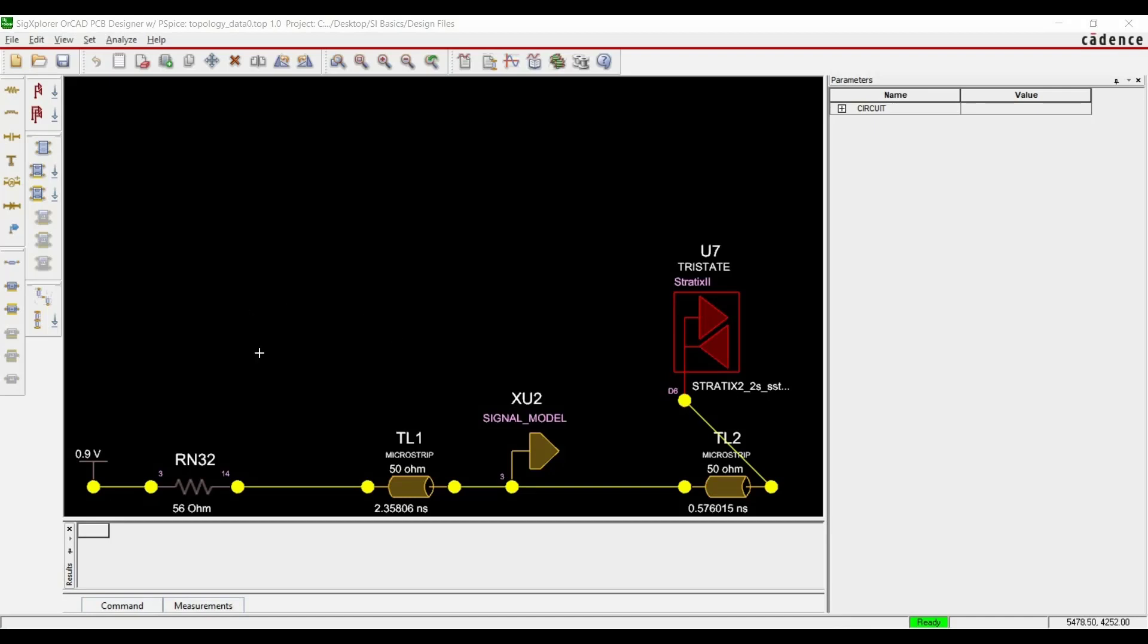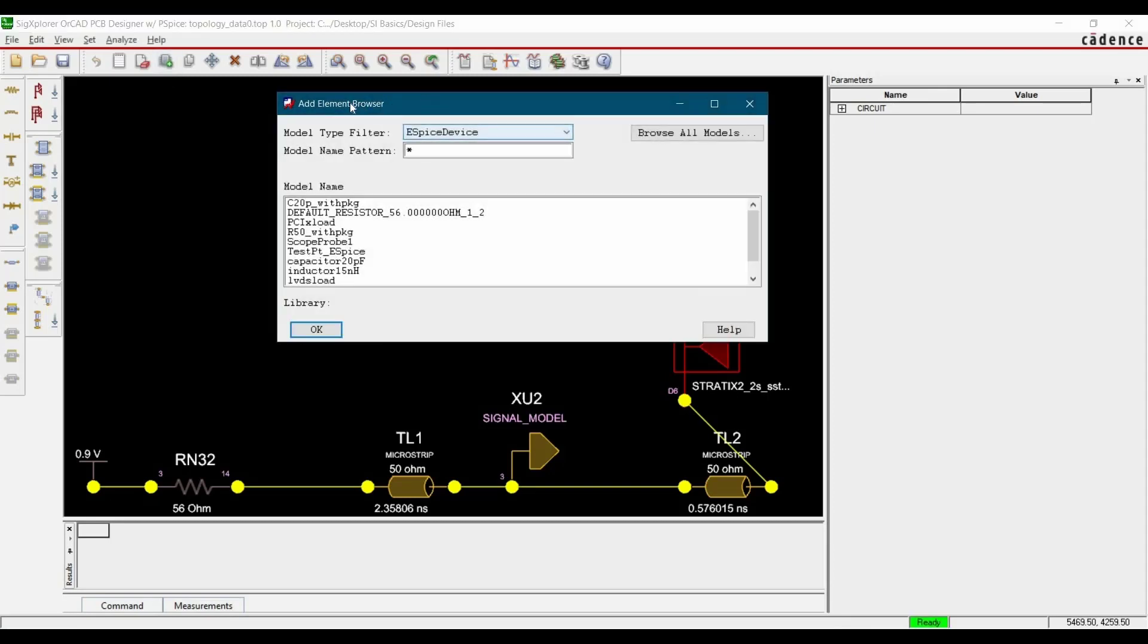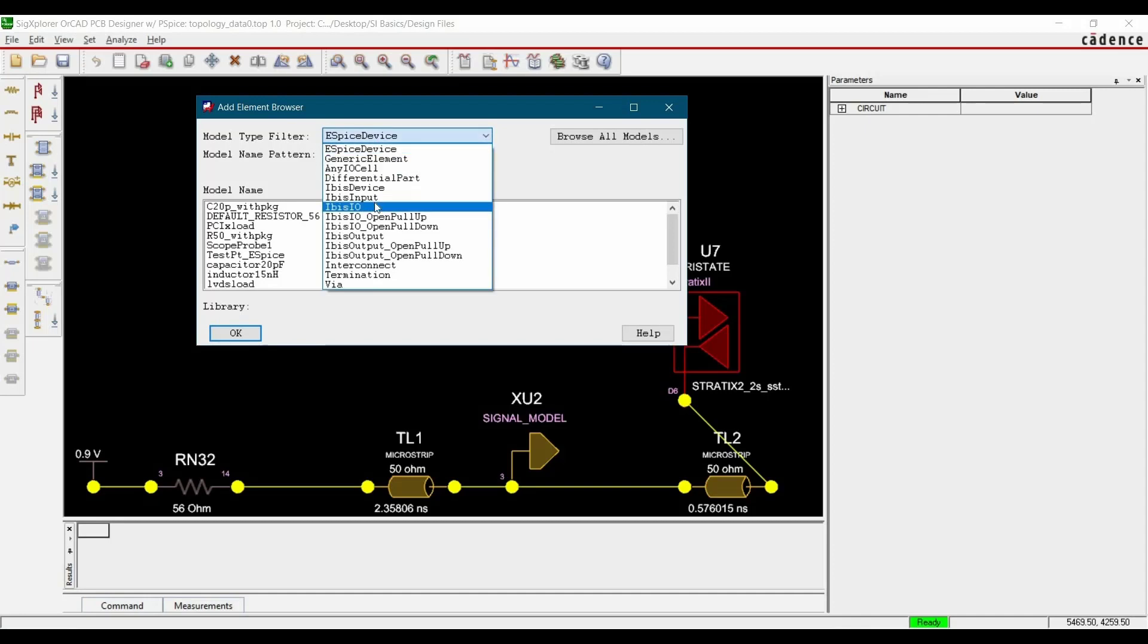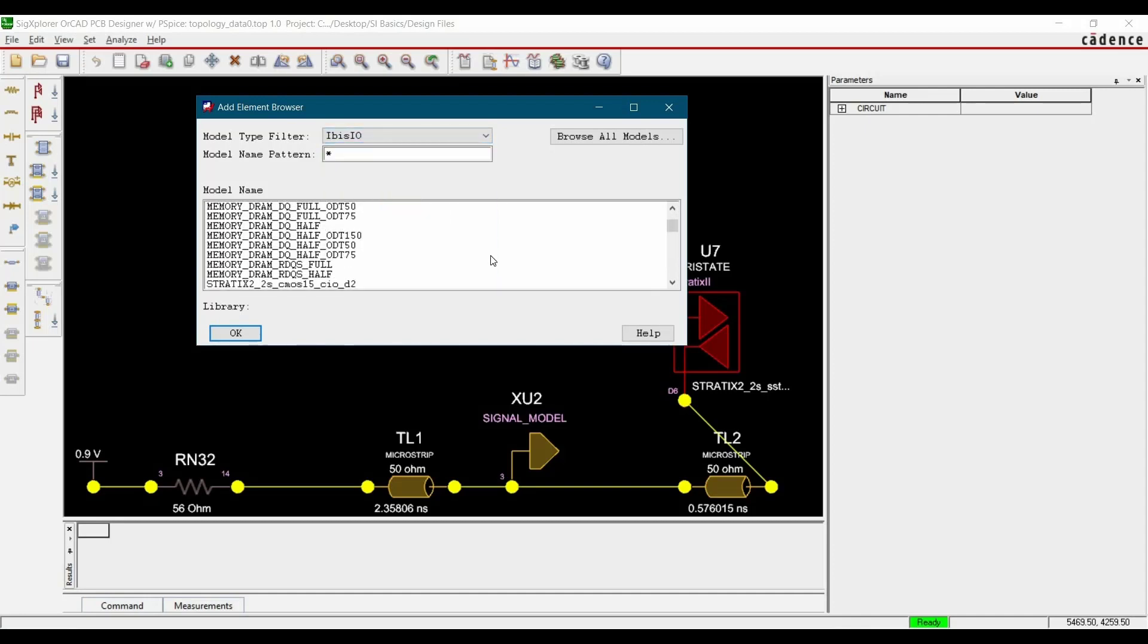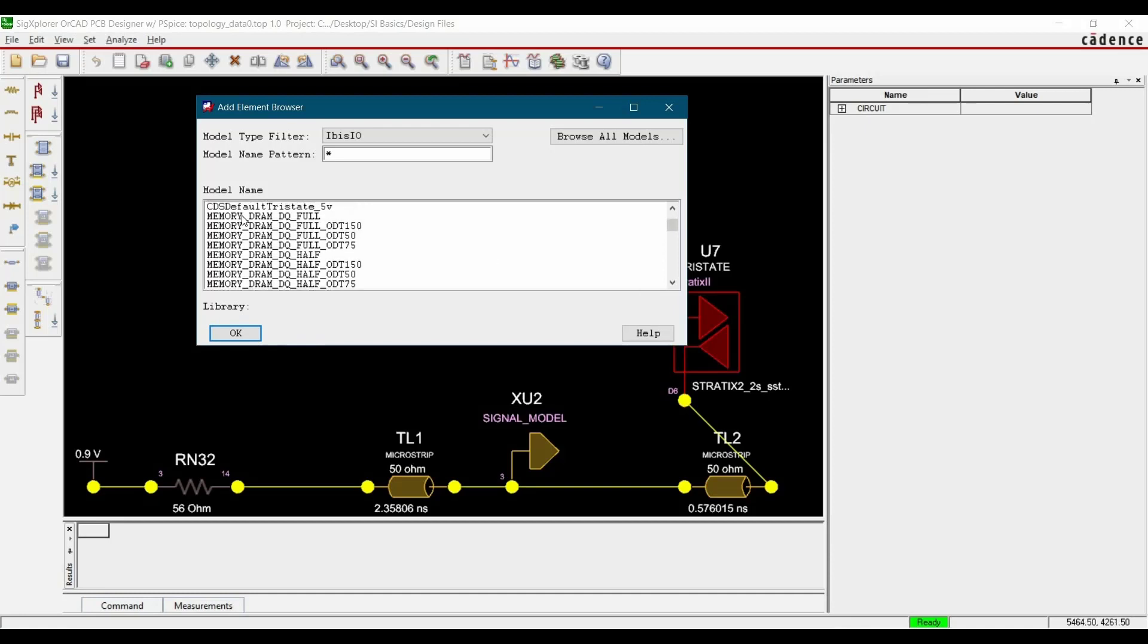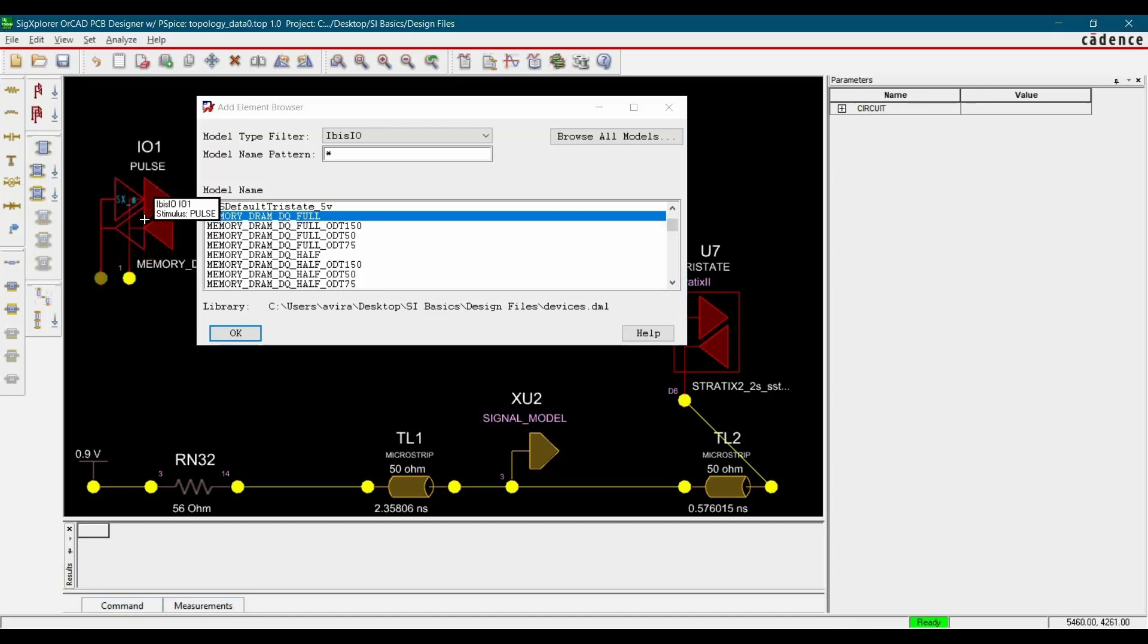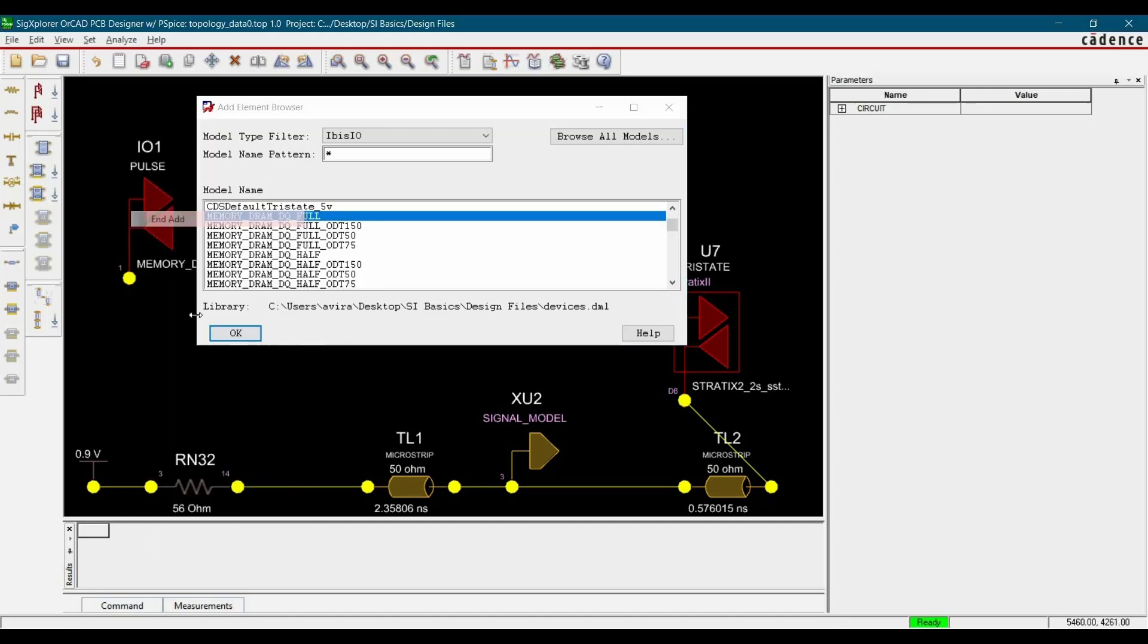Now in the next step, we are going to add components on SIG Explorer for DRAM. To do that, we have to click over Add elements. From this Model type filter, we have to select IBIS IOModel. If you scroll down, you will find Memory DRAM DQFullModel. Let's select that and place it, right click and click over and add and OK.